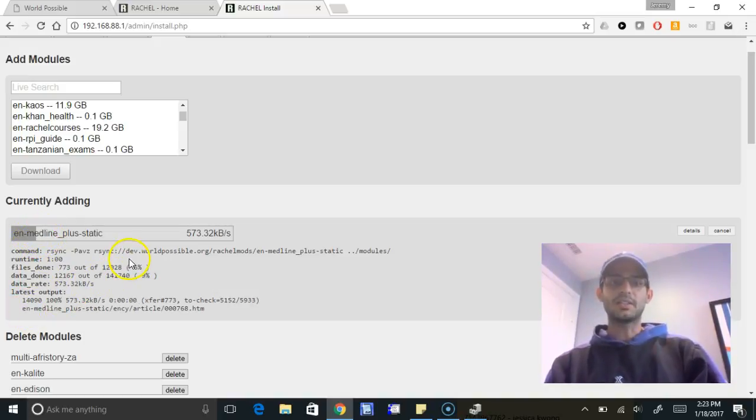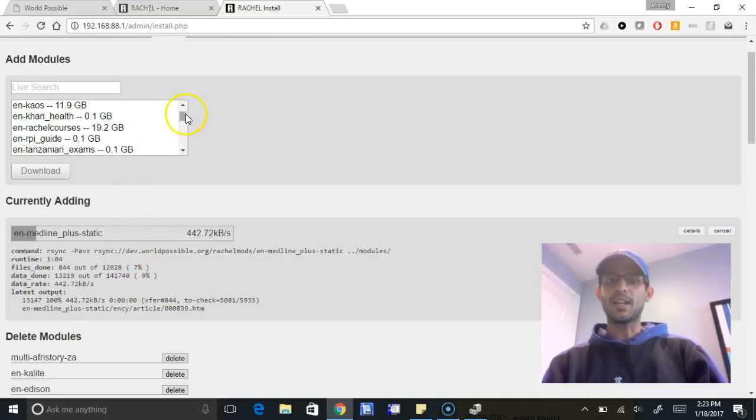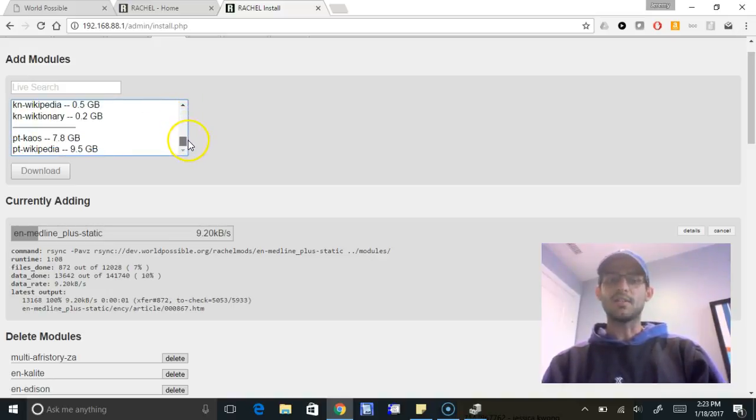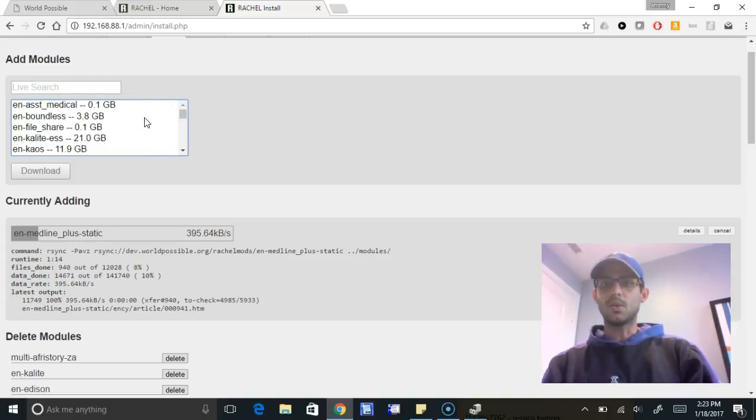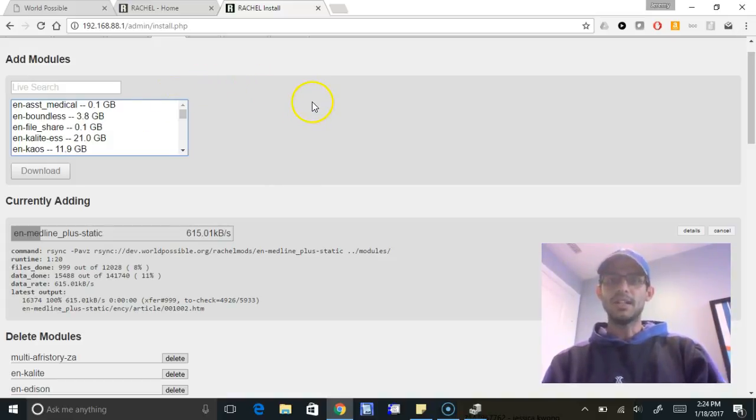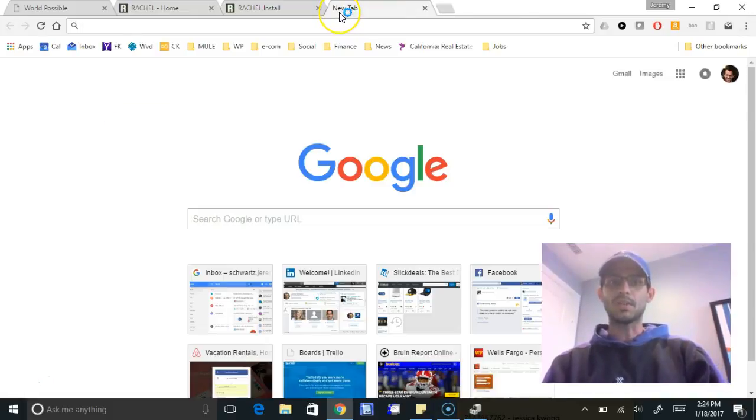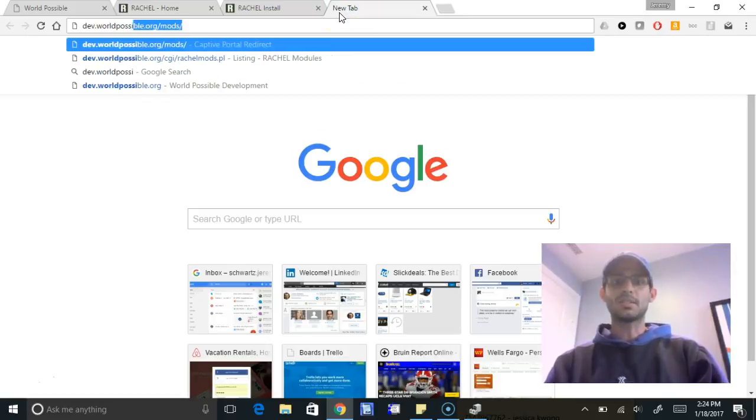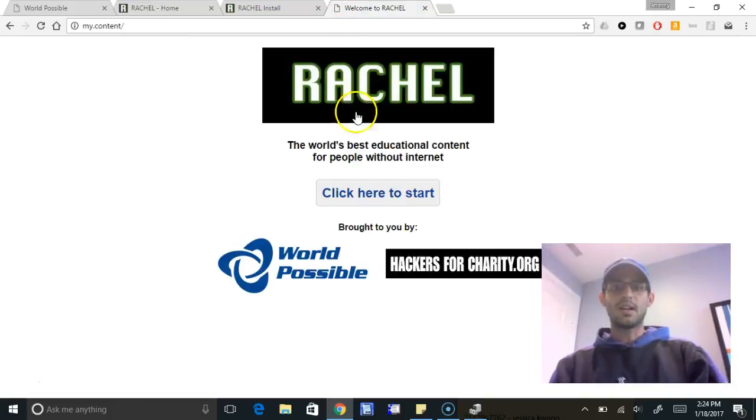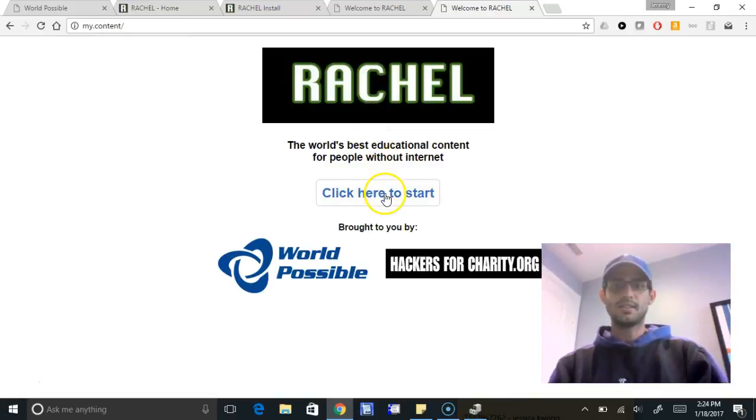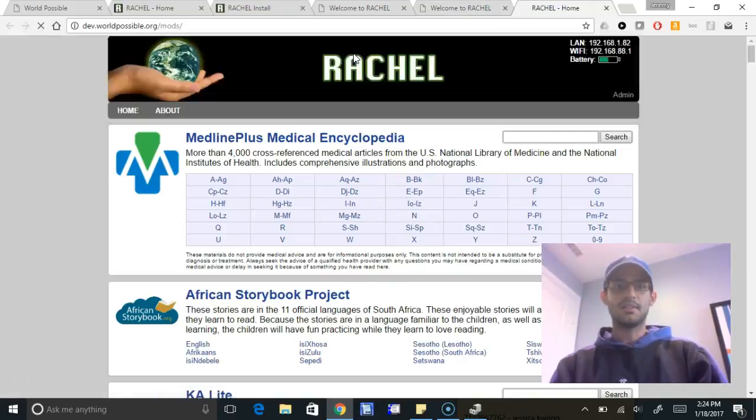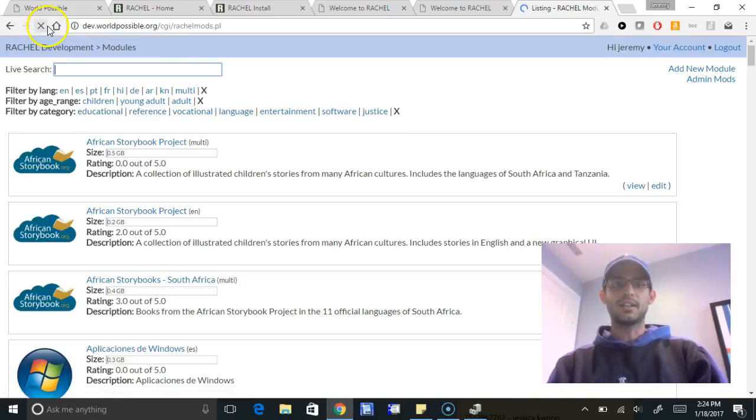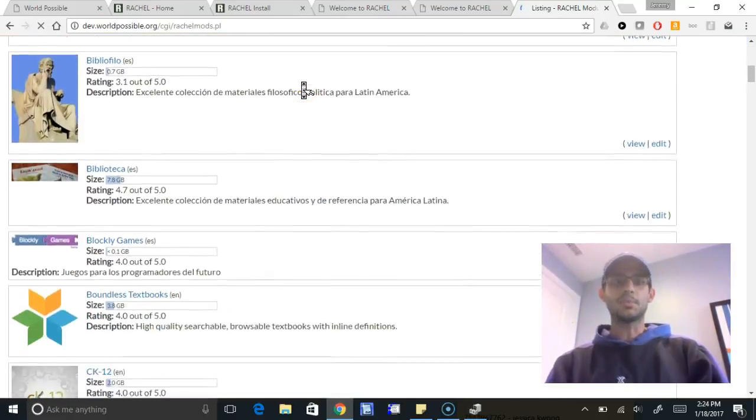Something to note is that the next thing people ask us for is, what if there's a module that I want to create that doesn't exist or is not yet on this list of modules that are available? Most of these modules are created by people like you who are watching this video. We have on our website some instructions for how to create a module. Then you really just get in contact with us and we add it to the module library, which is at dev.worldpossible.org/mods. So you can come here. Sometimes the captive portal is catching us in a little bit of a loop here. There we go.